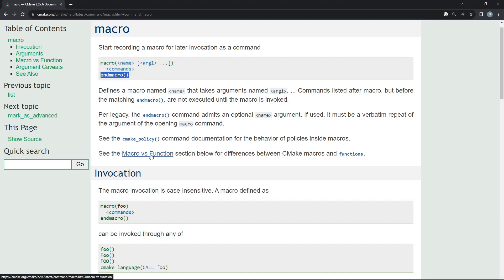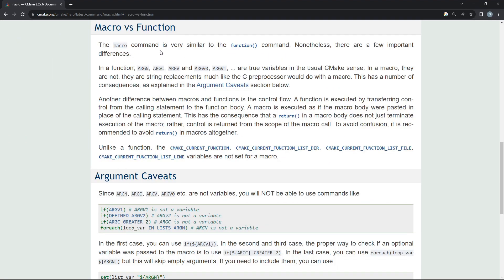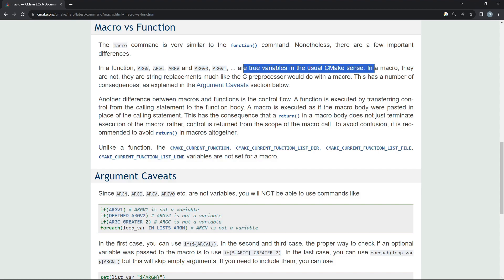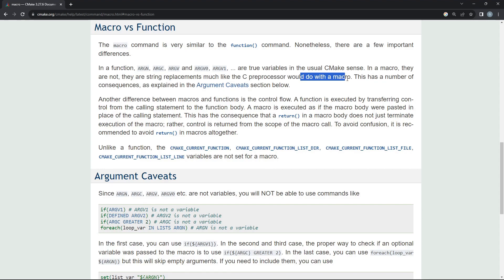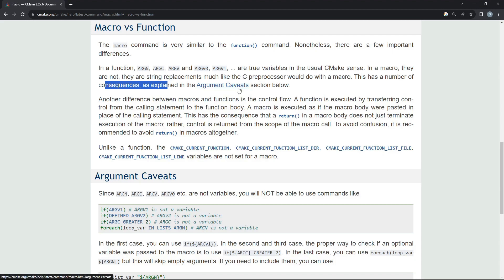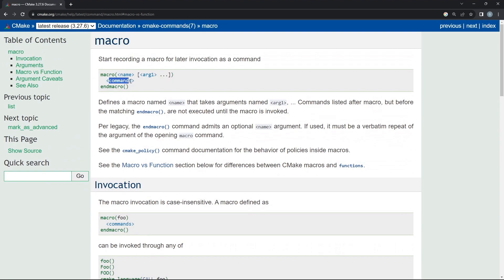If you go down you see a 'CMake macro vs function' section for differences between CMake macros and functions. Let's click on that. It says it's very similar to a function but there are a few important differences. In a function, the parameters you pass are true variables in the usual CMake sense — you can reference them, test against them, do all kinds of things. In a macro, they are not — they are string replacements, much like the C or C++ preprocessor would do. The parameters you pass to the macro are not true variables and you shouldn't really think of them as variables.